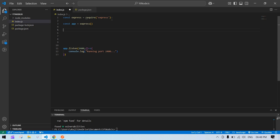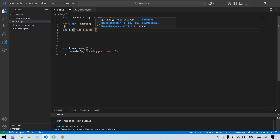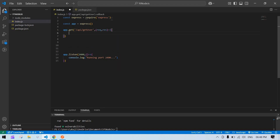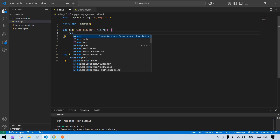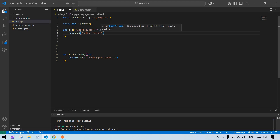Now I'm going to create a GET API. Before that, first I'll send a plain string response, and then I'll create a user list and send that as the response. Here I'm creating the GET API: app.get, and I'll give it an API name like '/api/getUser'. Normally we get request and response here. First I'll just send a response — res.send with 'Hello from GET Express'.